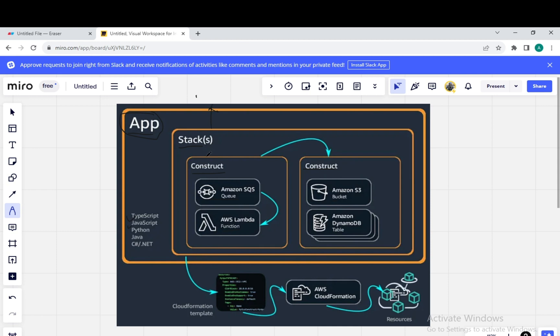Inside the stack there can be more than one construct, and these constructs can communicate with each other. There can be more than one construct inside the stack. So this is the whole overview of AWS CDK.